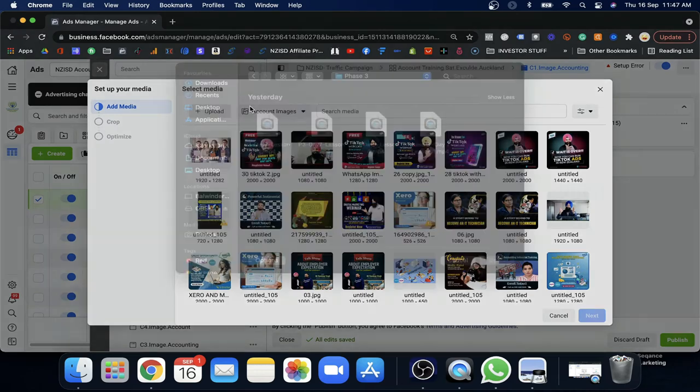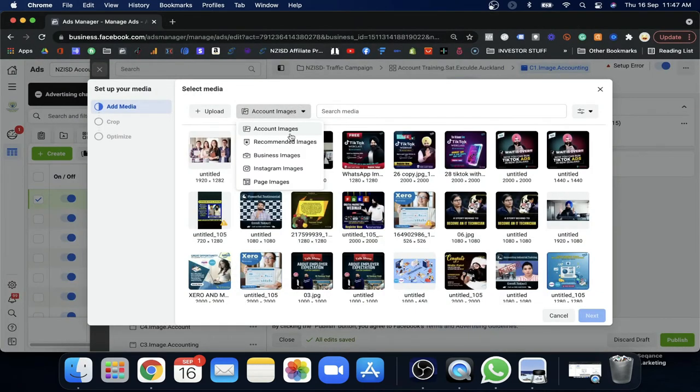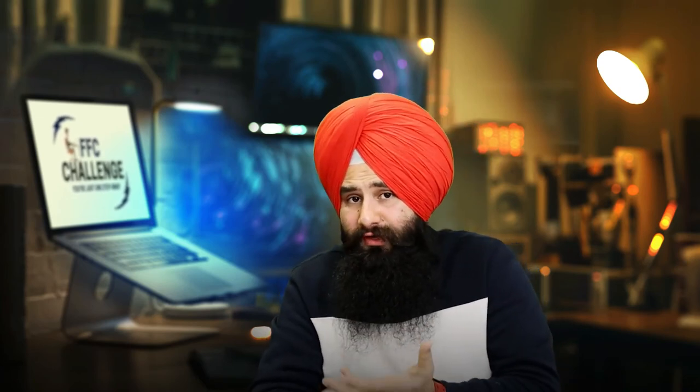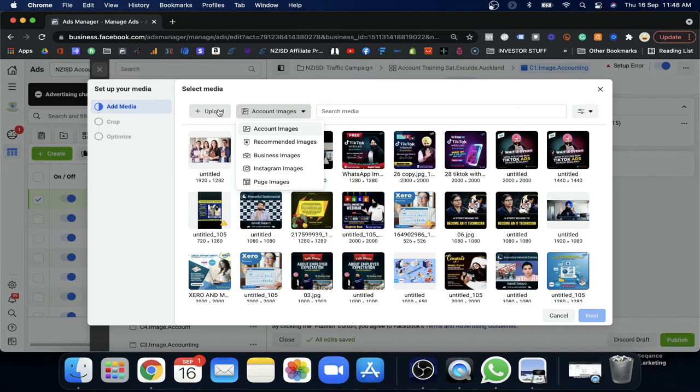You can upload the image from your PC. You can also fetch it from your page if you already have images there, from your Instagram account, or from your Business Manager's image library. Facebook also has recommended images it can suggest for you. You can go through all these options one by one, but here I'm going to show you how to upload an image directly.